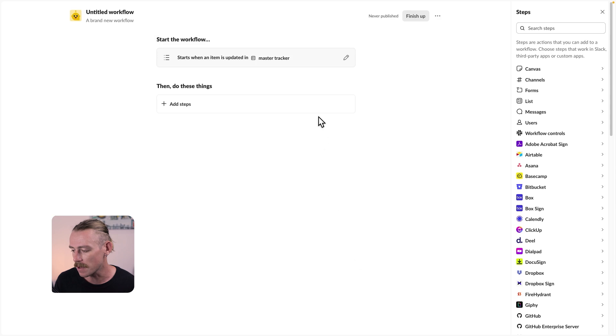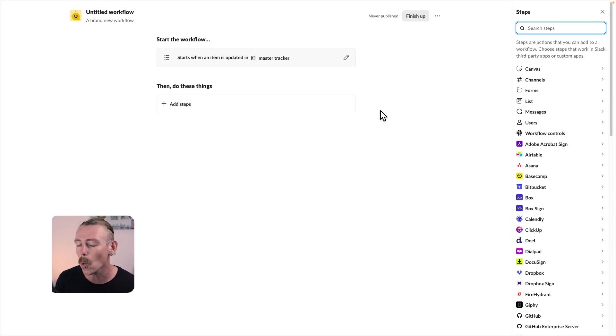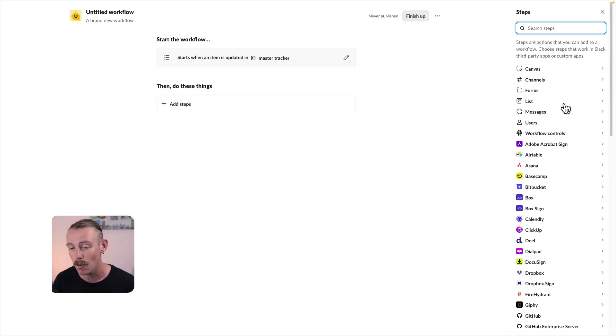We'll notice all the automated steps we have on the right-hand side, but we're just quickly going to go through this. We'll go messages and we'll select send a message to a person.